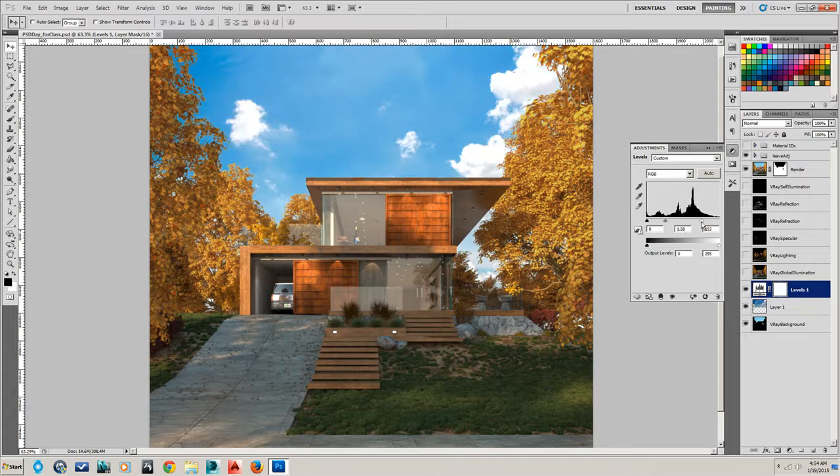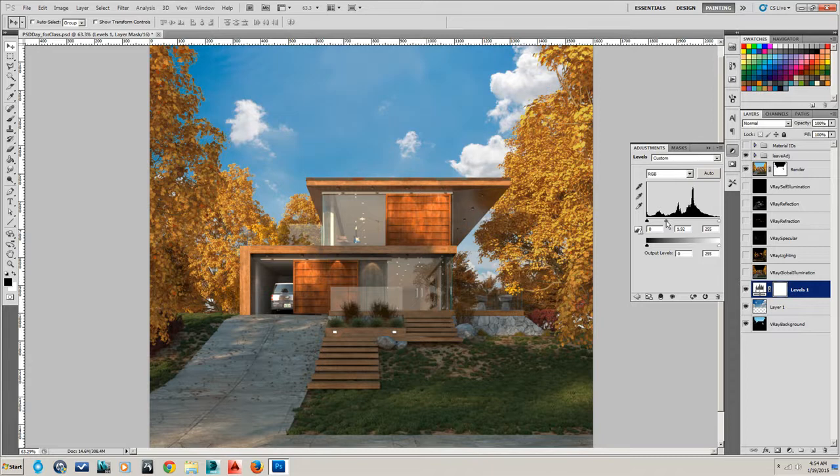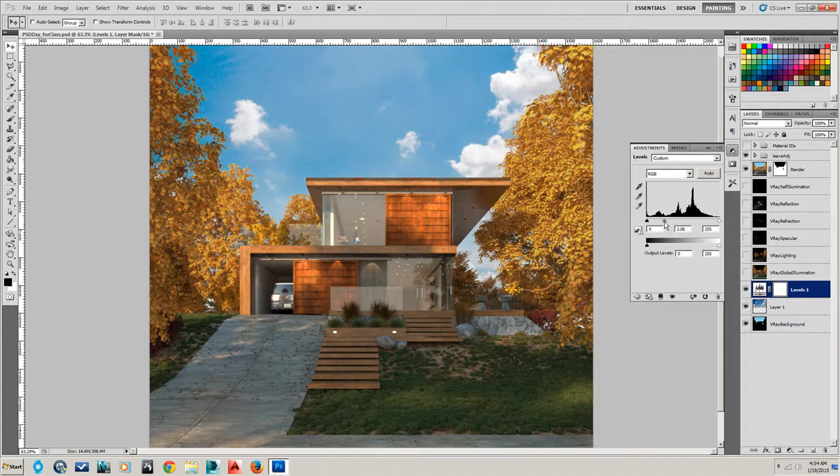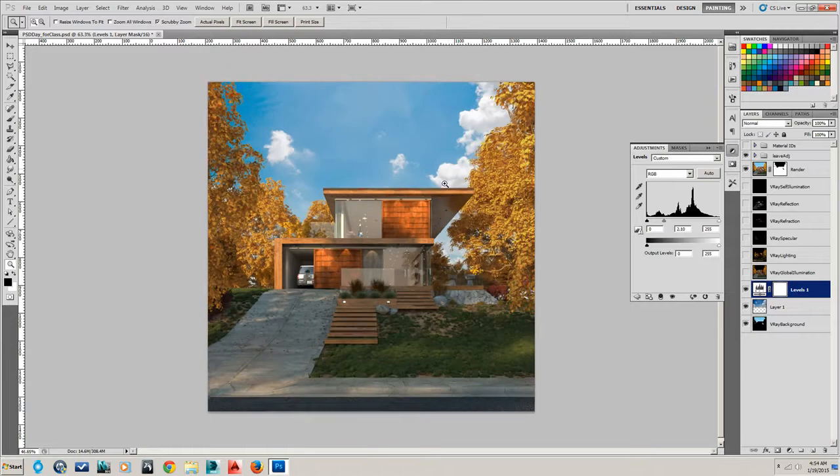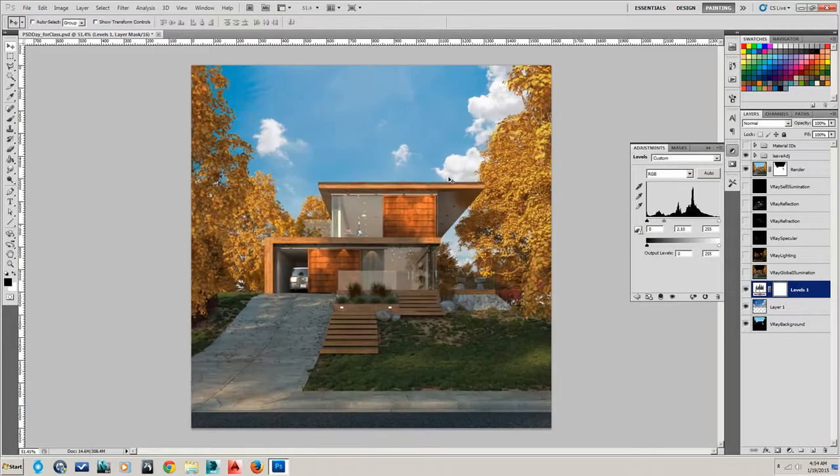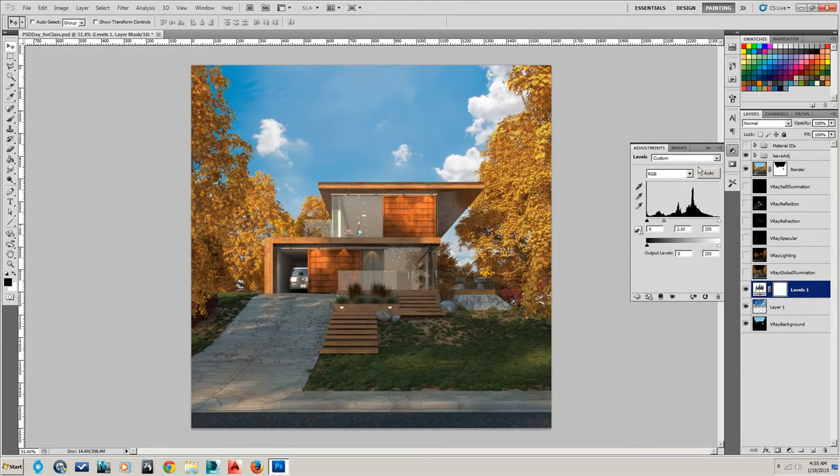So right there, that looks okay. Maybe we'll do it just with the midpoint. But you can see that looks a little bit flat. That's probably okay. Because we're going to do the overall adjustments and get some more contrast in the overall scene later on. So let's leave it right there for now.